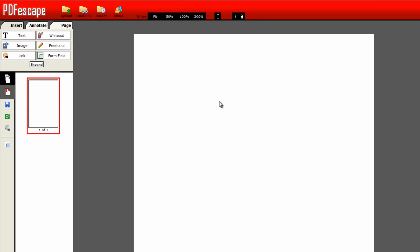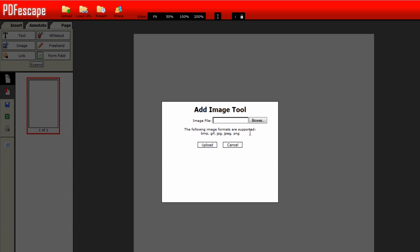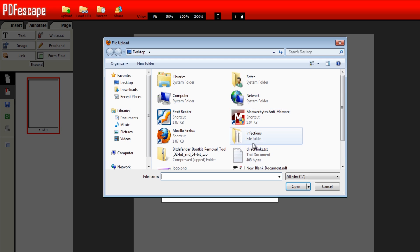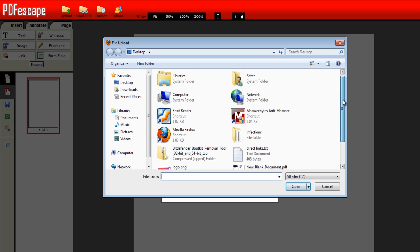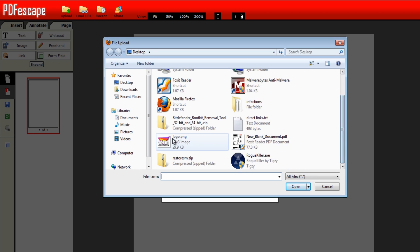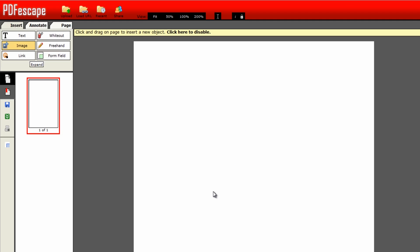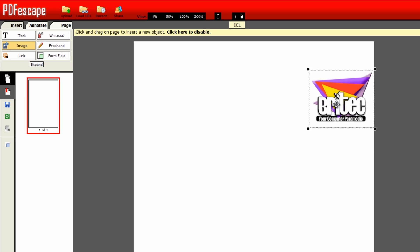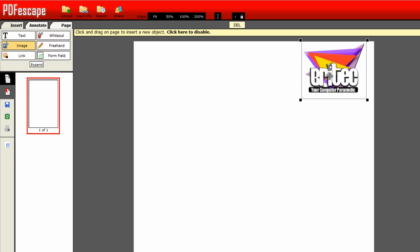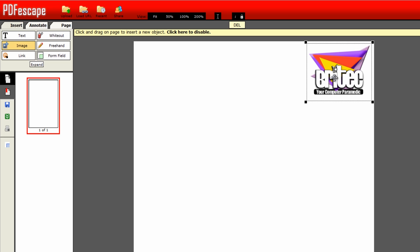From here we can start putting our content in. So let's get started. I'm going to first off start with a logo here, so I'm going to click on image, browse the logo that I have on my desktop here, and then we're going to upload that. Now we need to click on the actual document and it will import that.